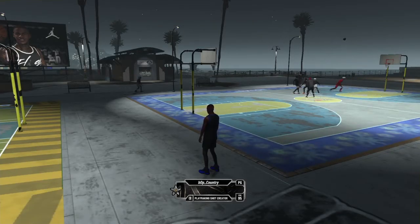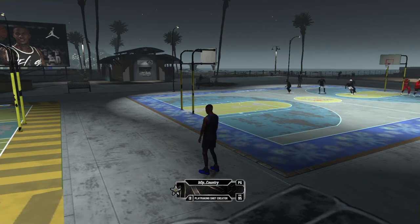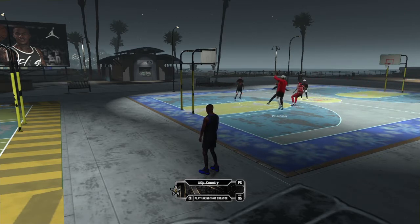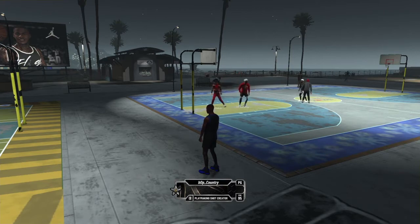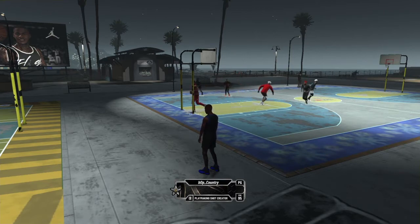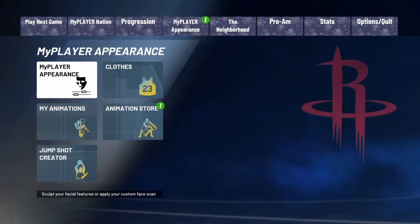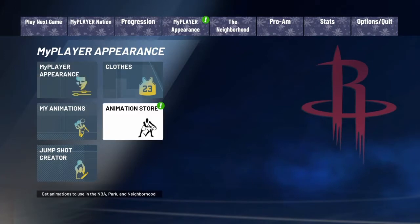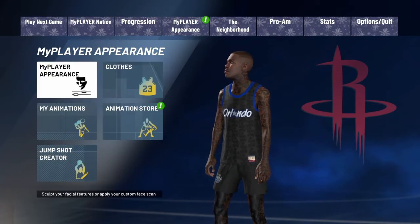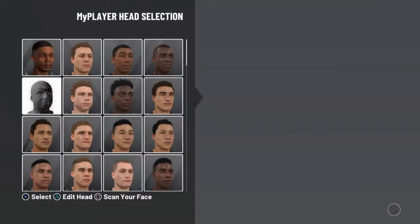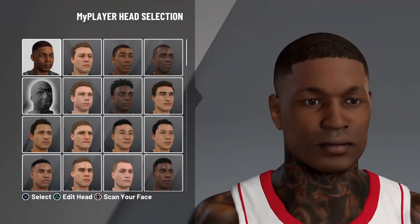Yo, what's good? It's your boy iSplashCreams back with another banger. We back like we never left. Today, we got a face creation video open. So let's do a little DaBaby face scan. Alright, let's get straight into it.